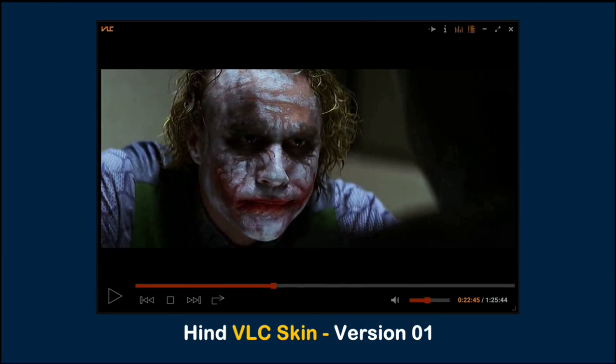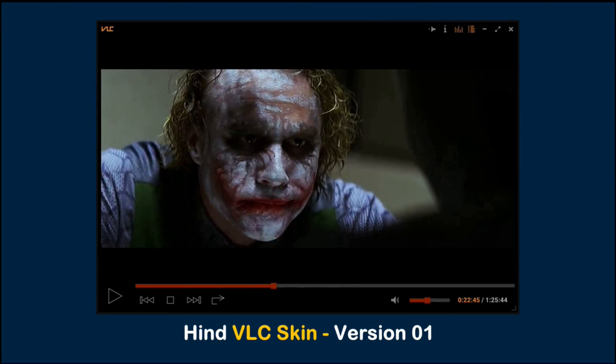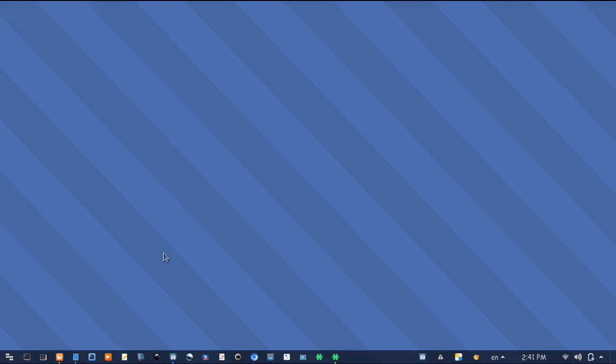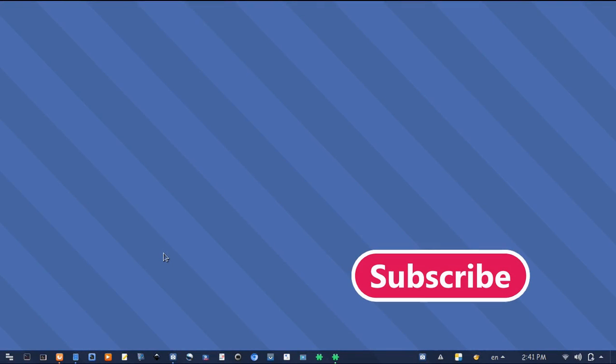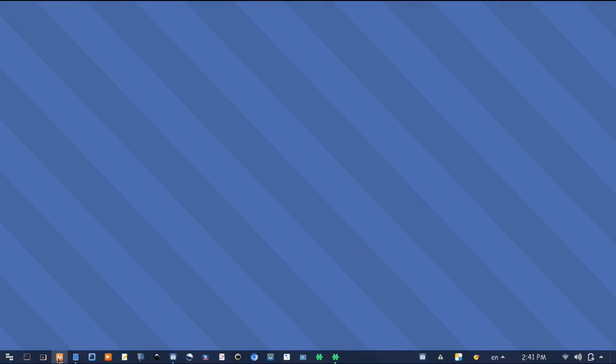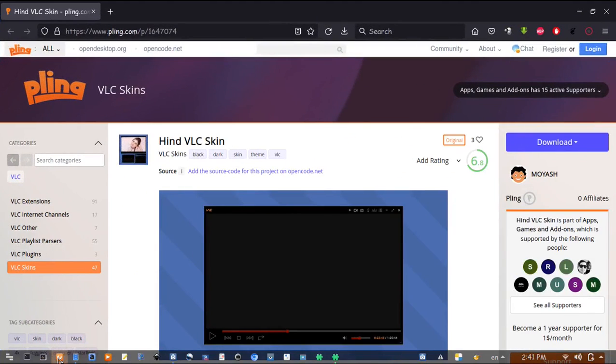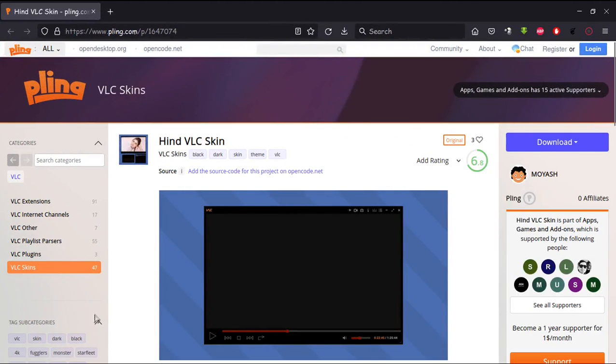To know more information about my previous version of the skin, including all buttons and functions, you can watch this video. To download the new version, please open your browser and go to this page. I will put the link in the description.